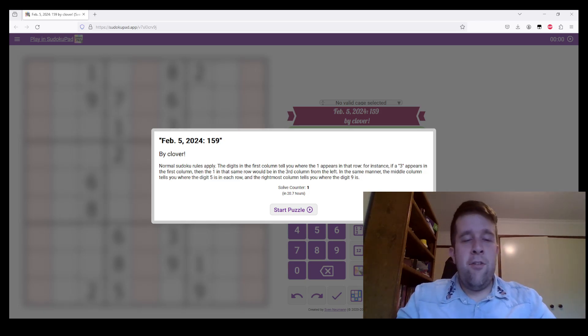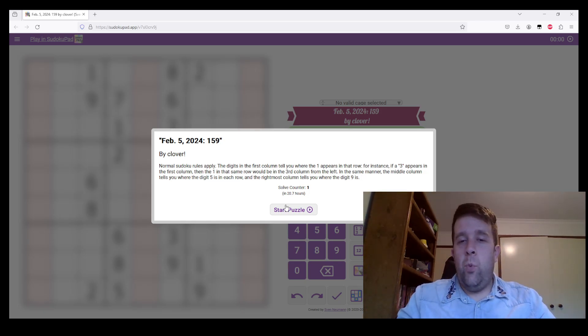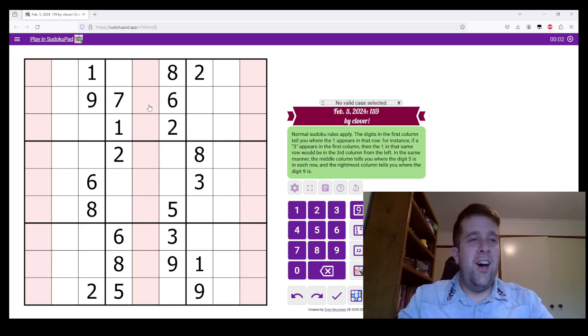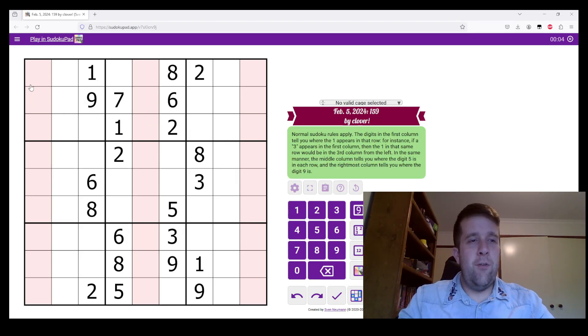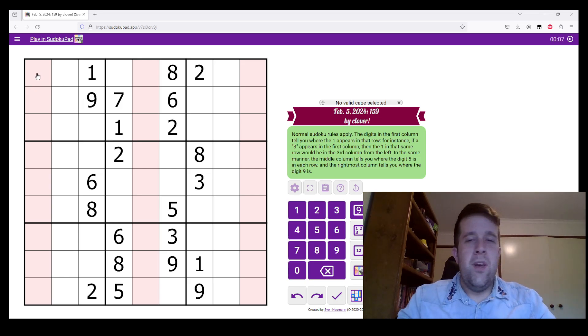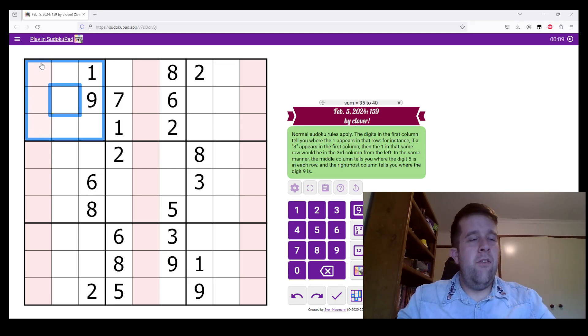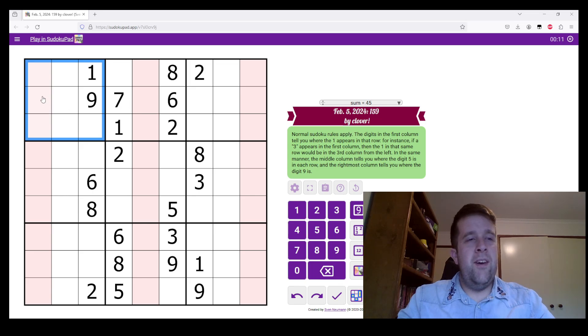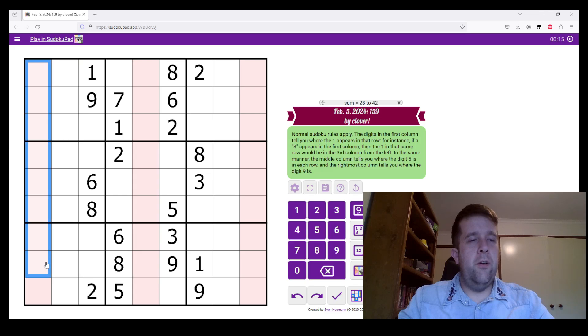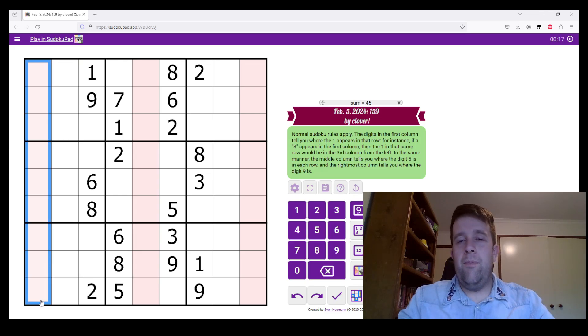Okay. Now, today's puzzle is a 159 variant Sudoku. So if you haven't seen stuff like this before, let me explain it to you. So, normal Sudoku rules apply. That means digits 1 to 9 must appear in every box, row, and column once each without repeats.